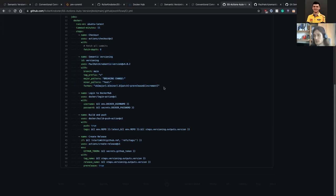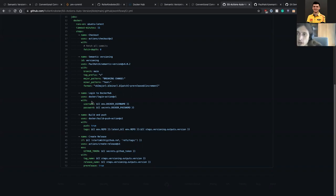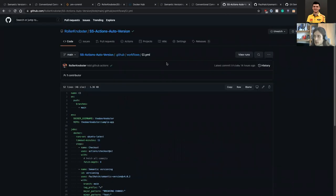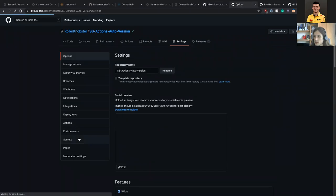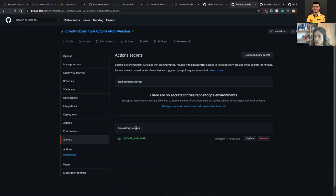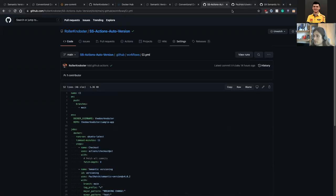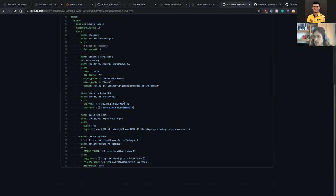In the outputs of this step we have the version, which we can then use when building our image. The next step is to log in to Docker Hub — you can pass your registry wherever it's hosted, whether Azure, AWS, or Docker Hub. You provide the username and the Docker password as a secret. In GitHub there is a secrets page in the repository where you can store secrets — you create a token for accessing your registry, add it there, and then reference it safely in your GitHub Actions.